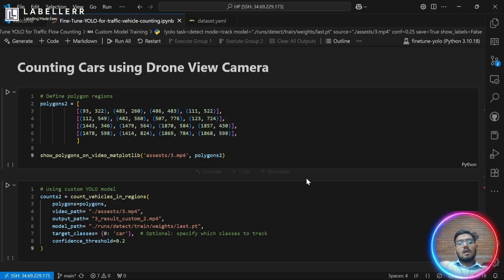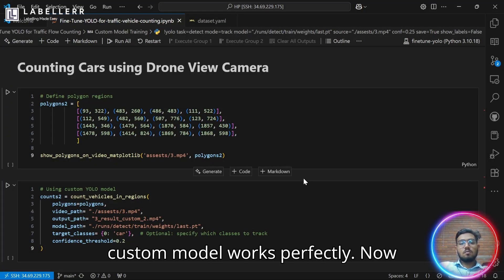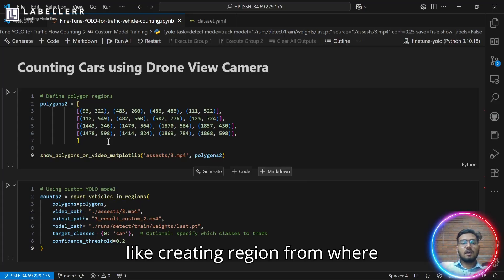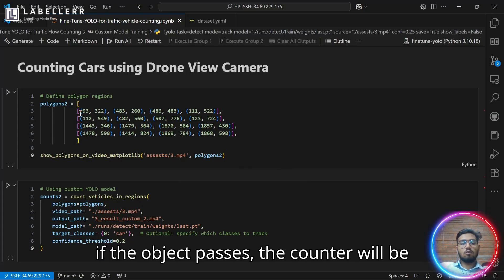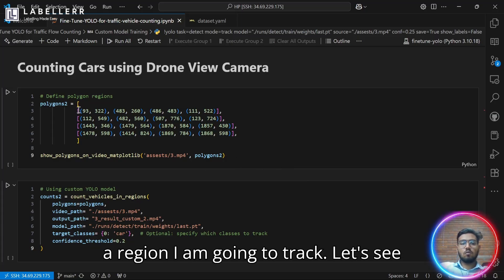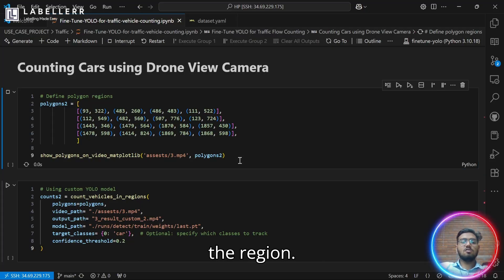As you see, our tracking using custom model works perfectly. Now we have to repeat our previous task like creating regions from where, if the object passes, the counter will be increased by one. I have already created a region I am going to track. Let's see the region.